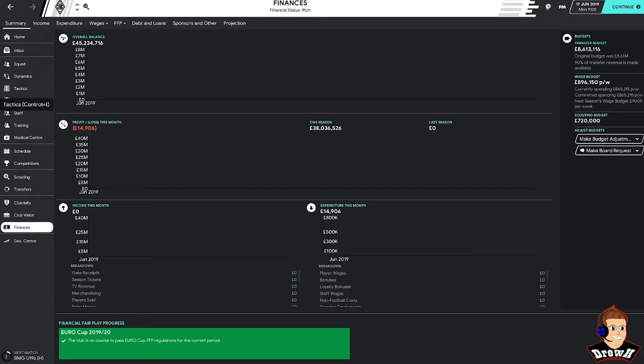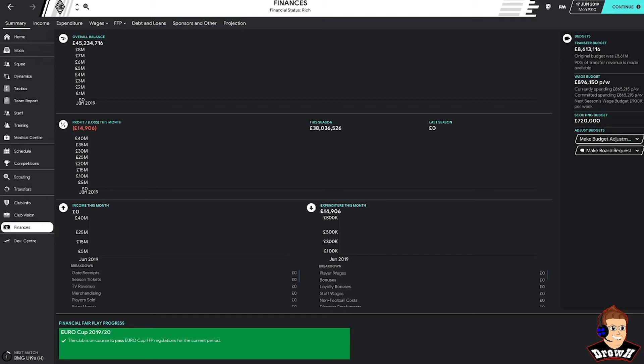So guys, let's have a look at the finances then. Overall we've got a balance of 45.2 million. That seems quite low for a German team. Apparently our financial status is rich though. Can't remember what other clubs look like in terms of their overall balance. The likes of Munich and Dortmund are obviously not at that level yet, but the plan is we intend to be. In terms of the transfer budget though, we've only got 8.6 million to spend.